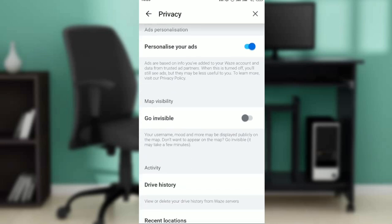You see it has been toggled off because it's showing gray. Now toggle it on by clicking on it and it's going to show blue. That means now we are invisible.